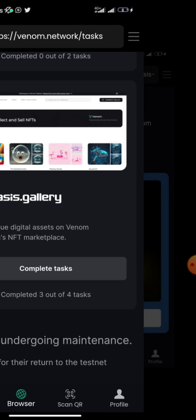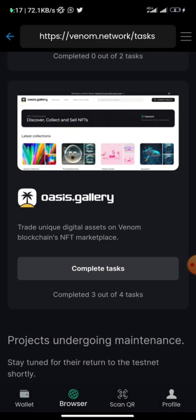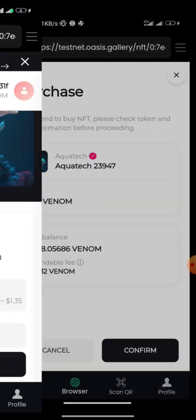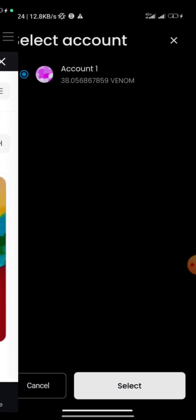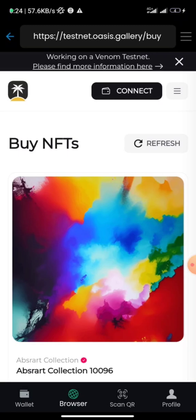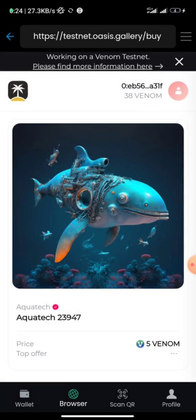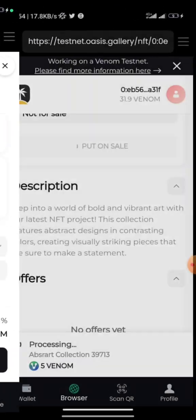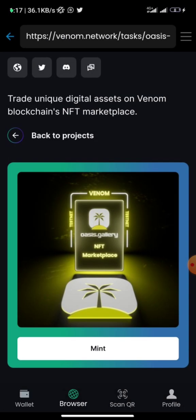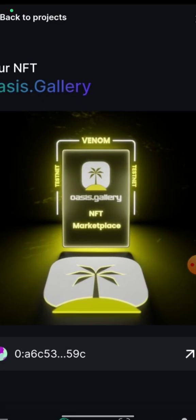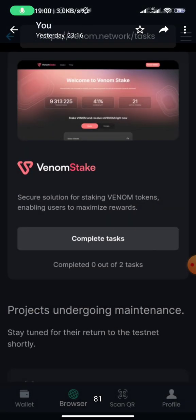Once done, go back to the task page — the Osis Gallery task. I switched back to the Venom mobile wallet app for this, whereas I had used Mises Browser for the bridge tasks. If you don't encounter any problems just use the wallet; if you do, use the browser. Click 'Complete Task' — you have one more step which is to click 'Mint' once the first two tasks are complete. Click 'Mint' and your NFT is minted.